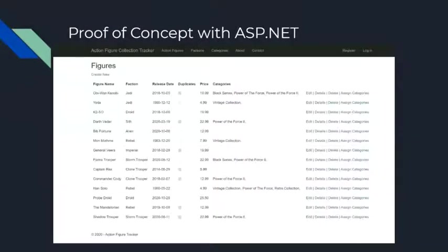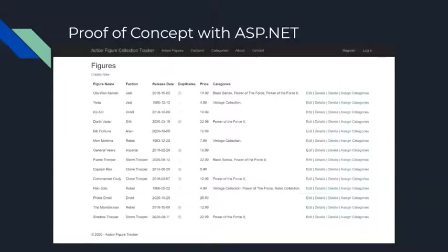We have developed a very basic proof of concept with a few key features. The first being that our system allows a user to input an unlimited amount of figures to their collection and gives them the ability to access them from anywhere. The user also has the ability to edit, delete, and view details of any asset on demand. Prices and other attributes will also be updated automatically.